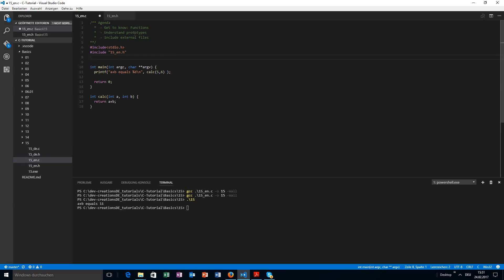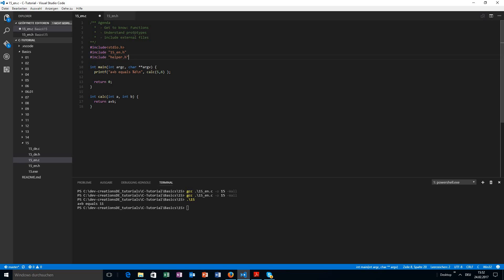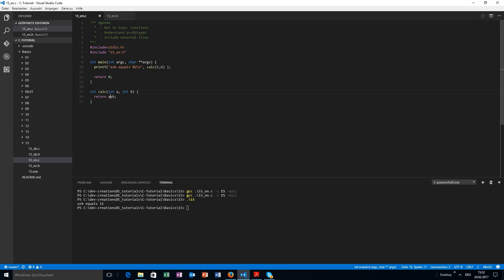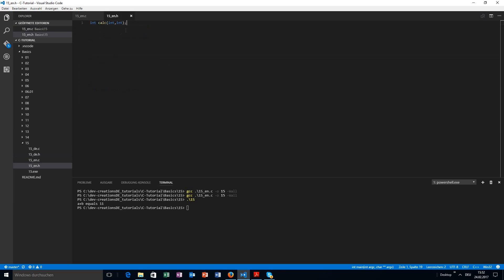So you might as well have some maybe some files called helper dot H, which will provide more prototypes for different files. But if you have some prototypes or some functions only defined for this very file, you can use a file specific header. And now we can go ahead and we can put this prototype inside of this file.